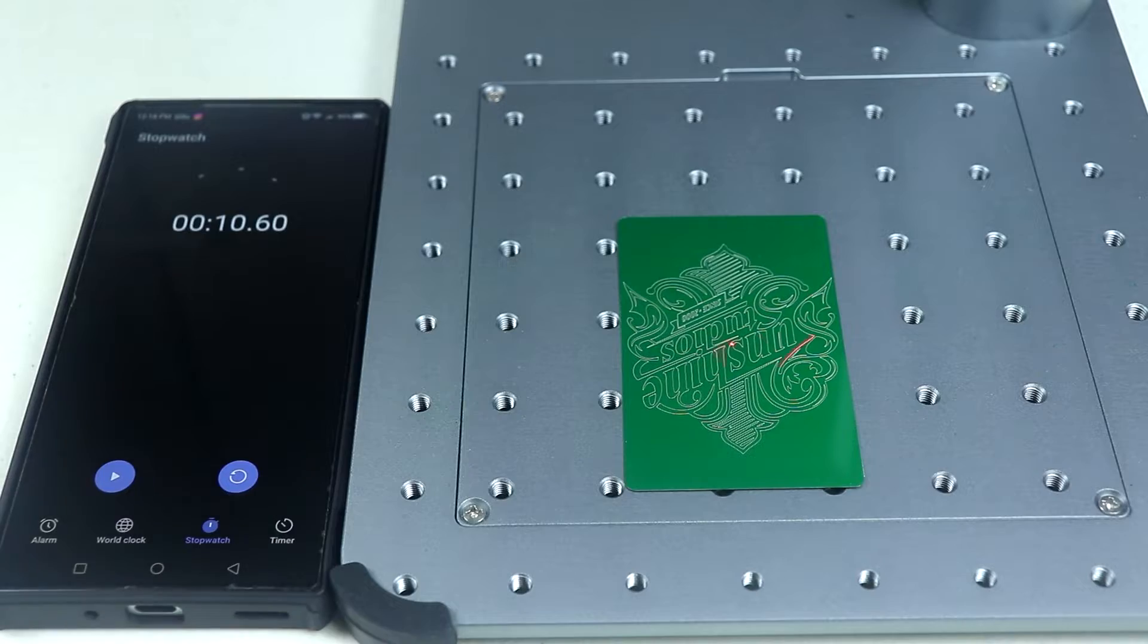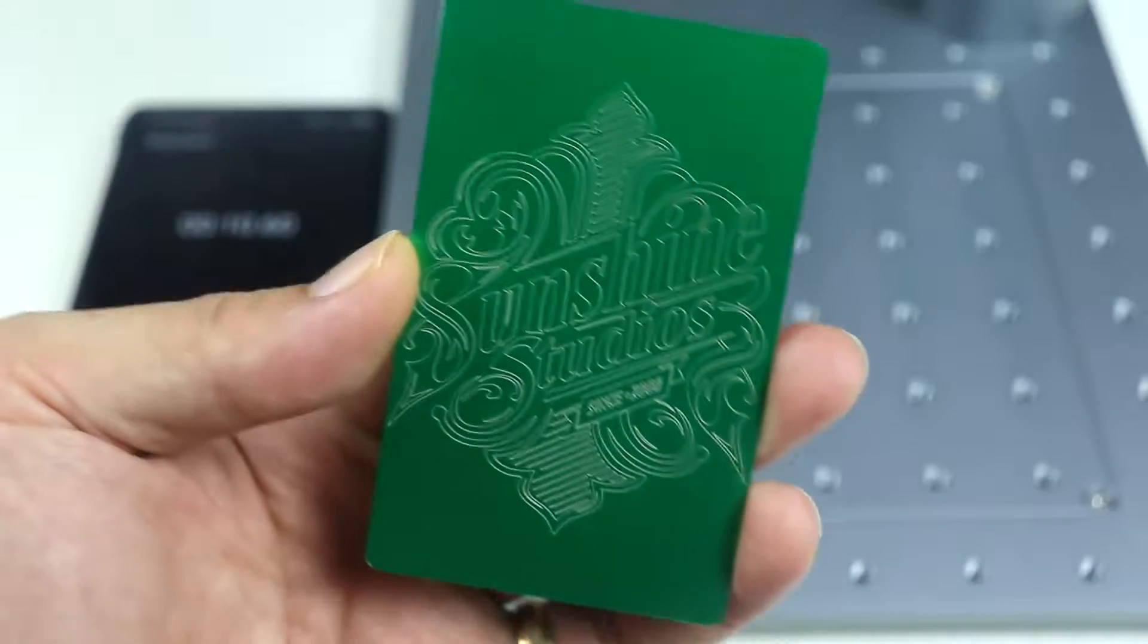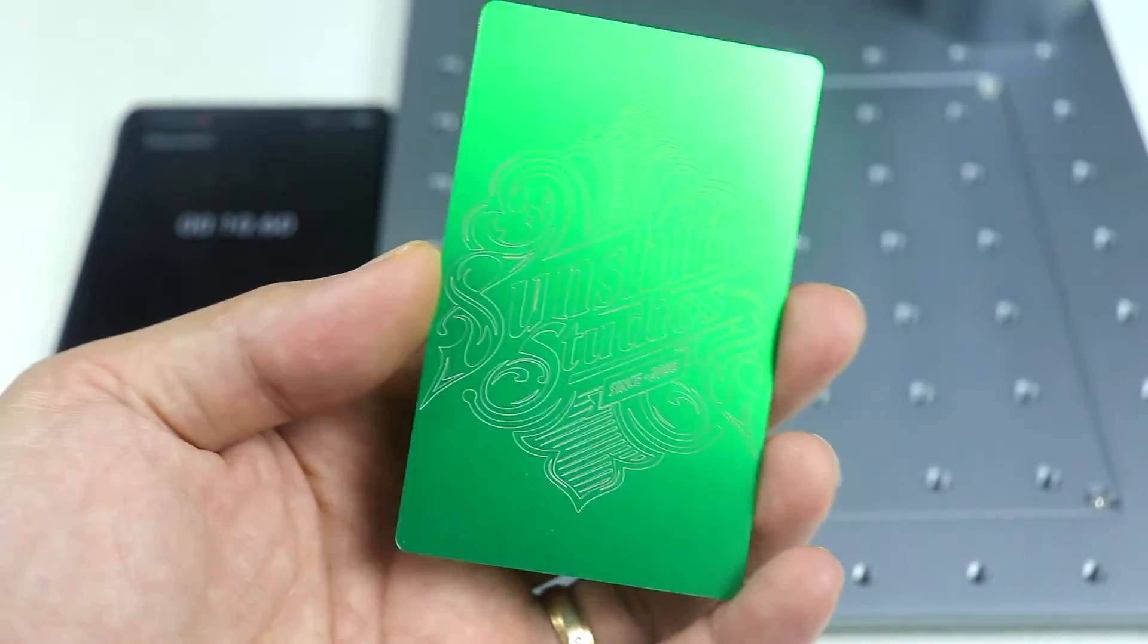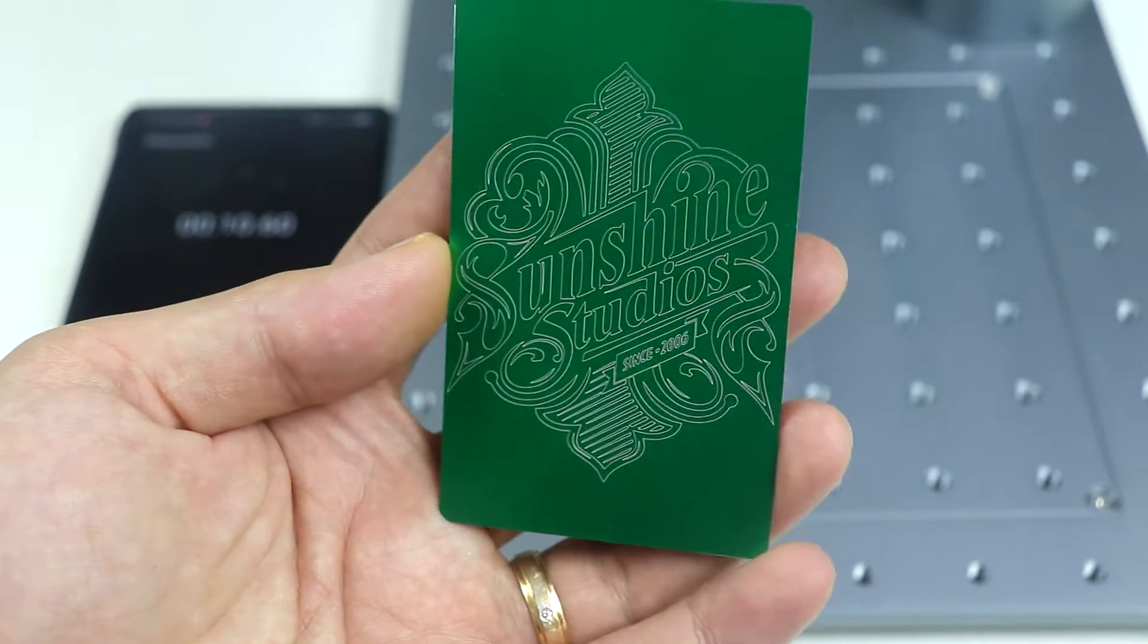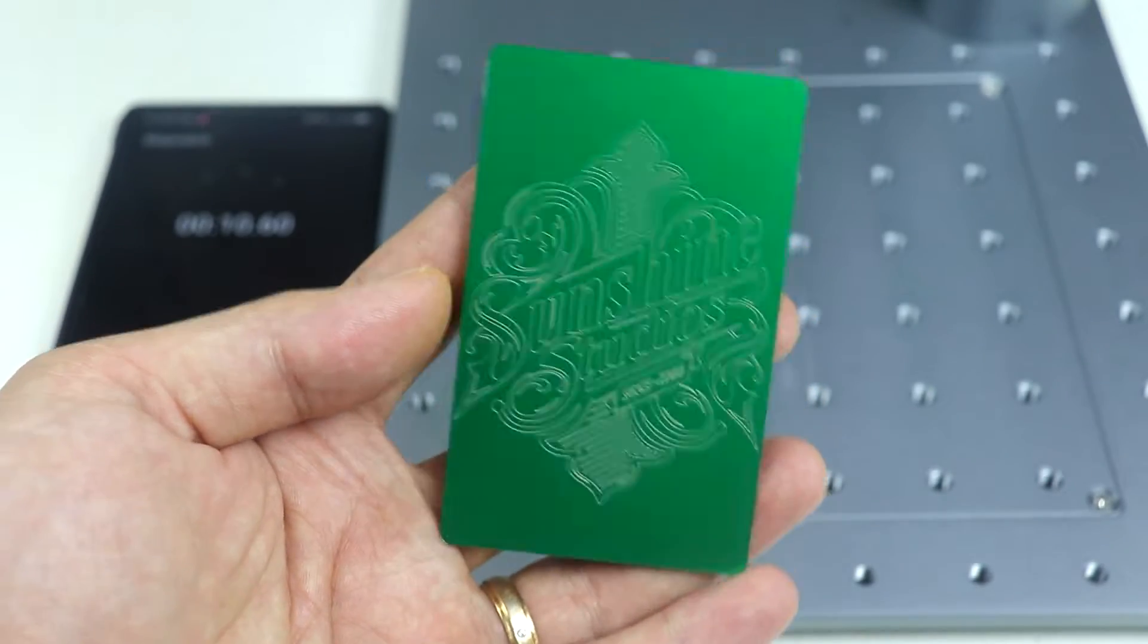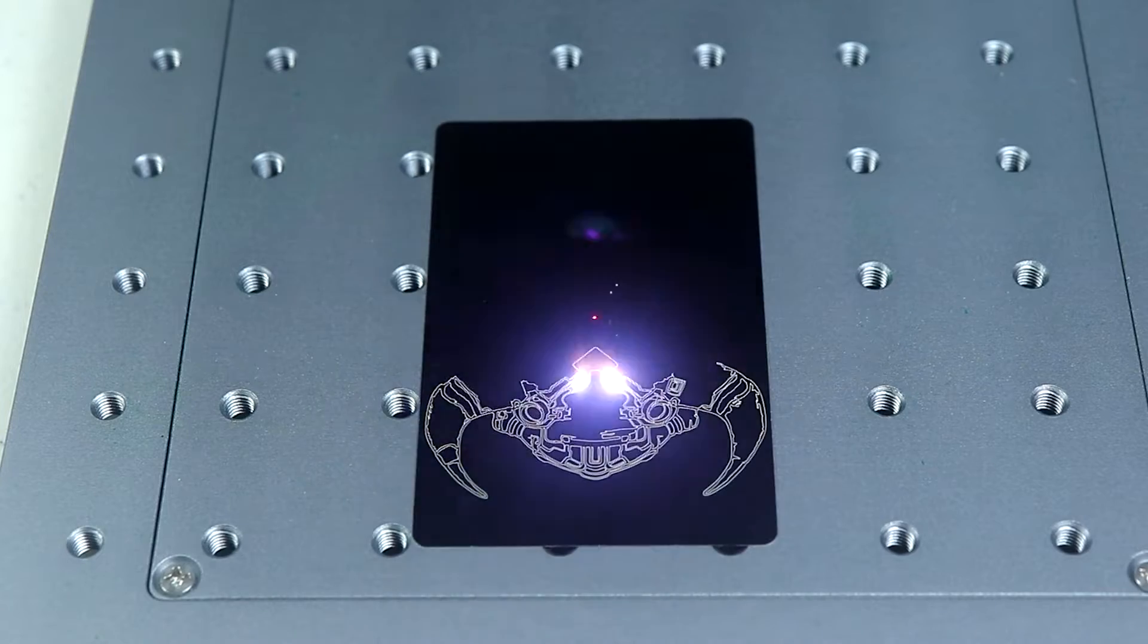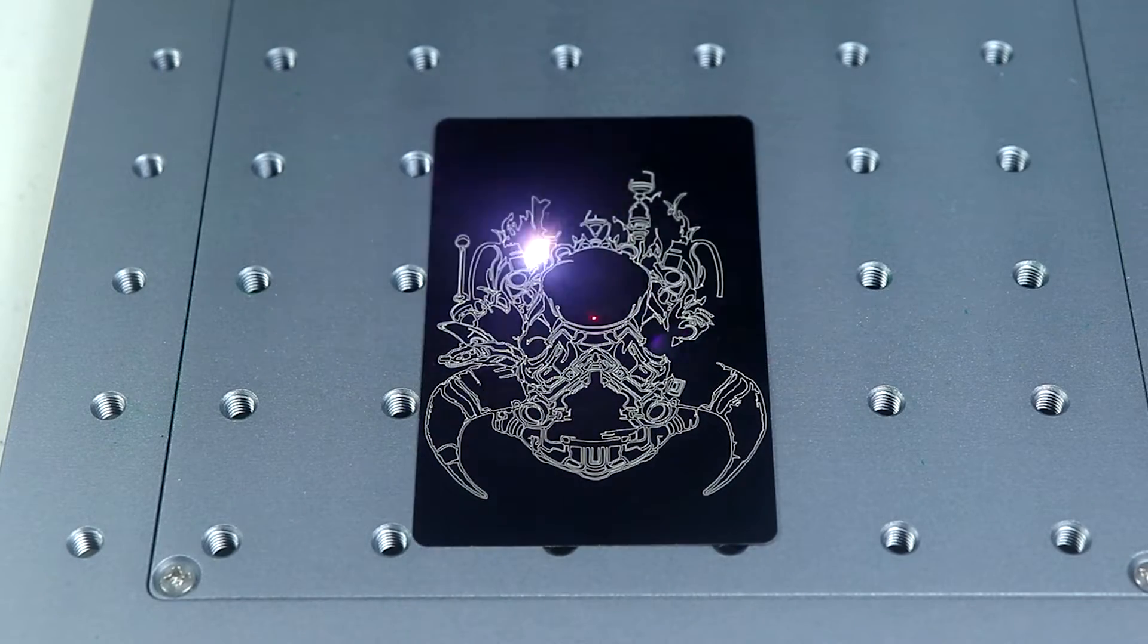So as you see it finishes in just 10.60 seconds and this logo usually takes around 1-2 minutes to complete with my older laser engraver so it's really impressive and also the quality is impressive and here's another one.